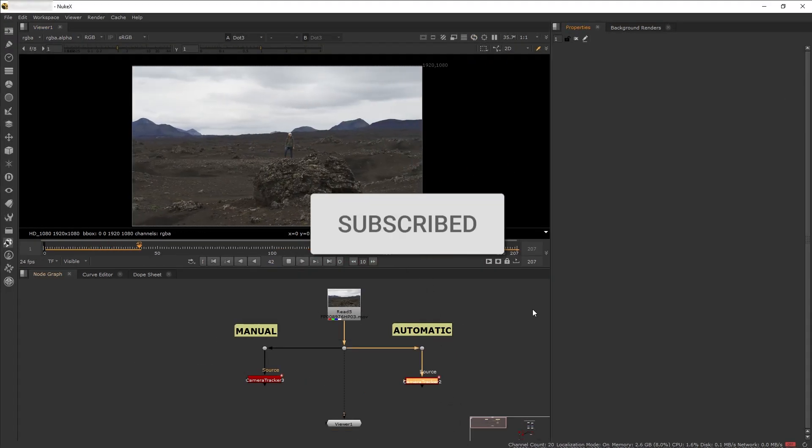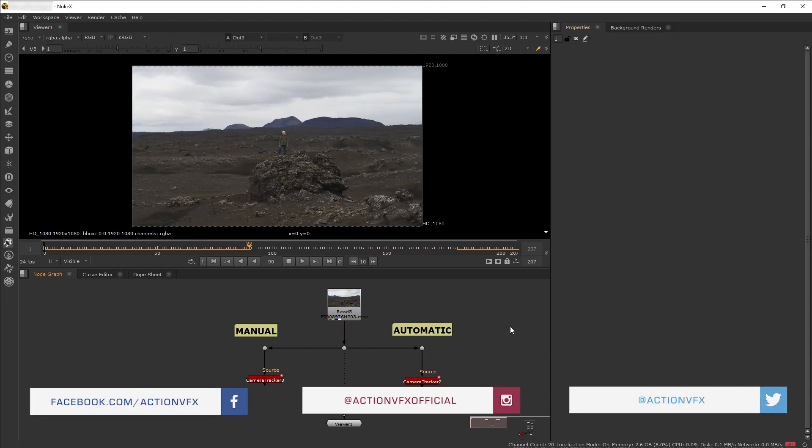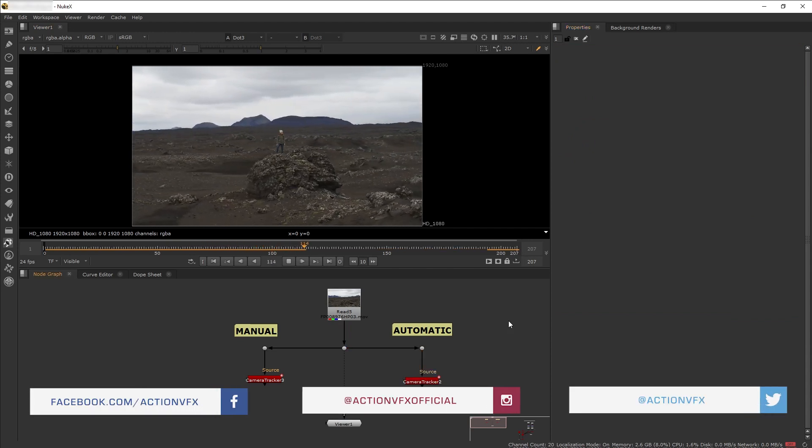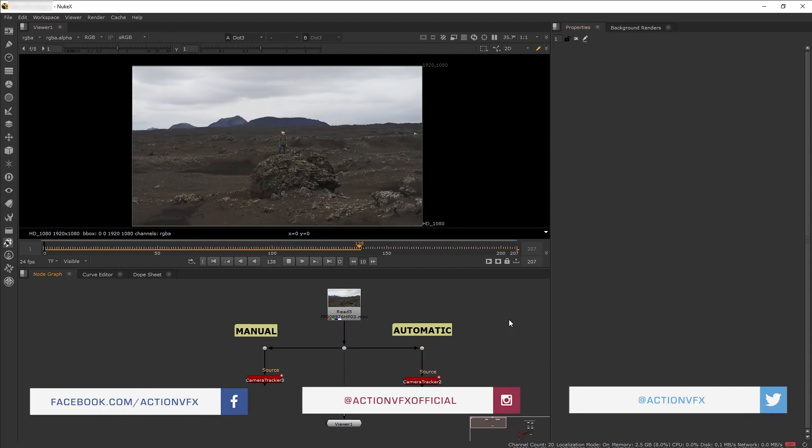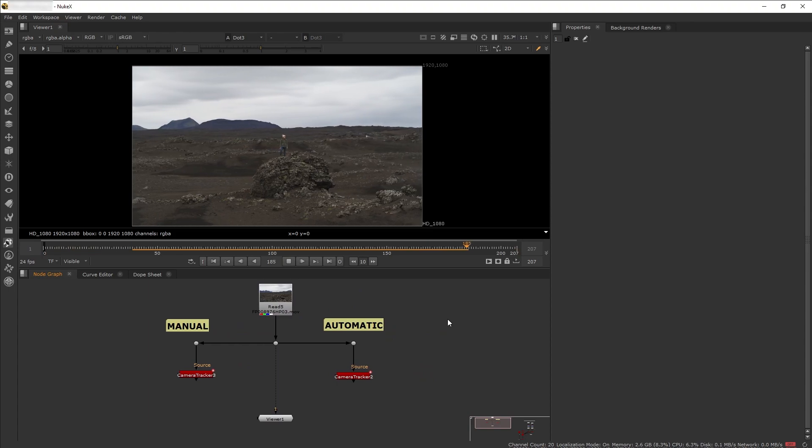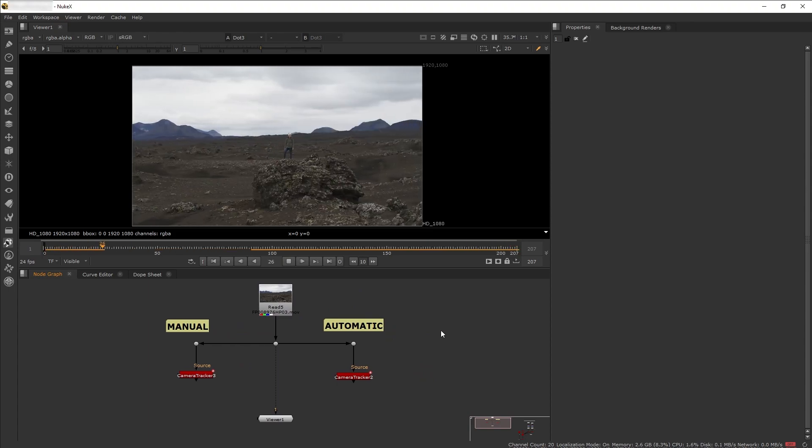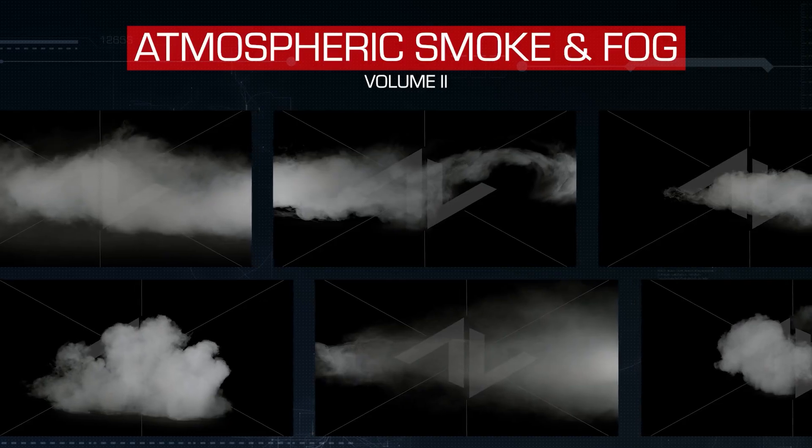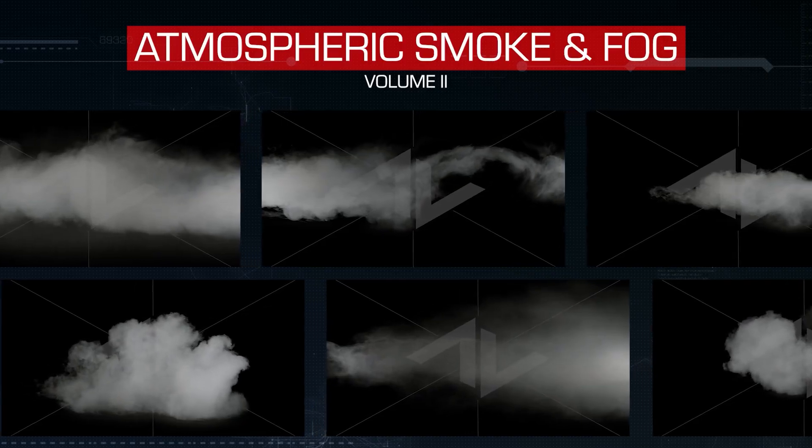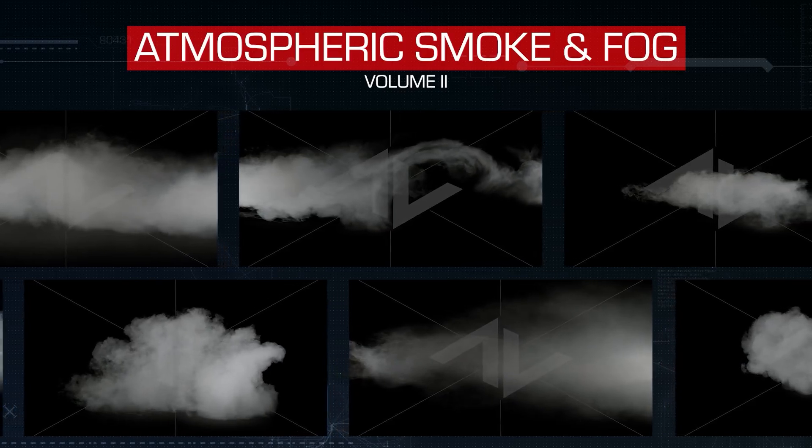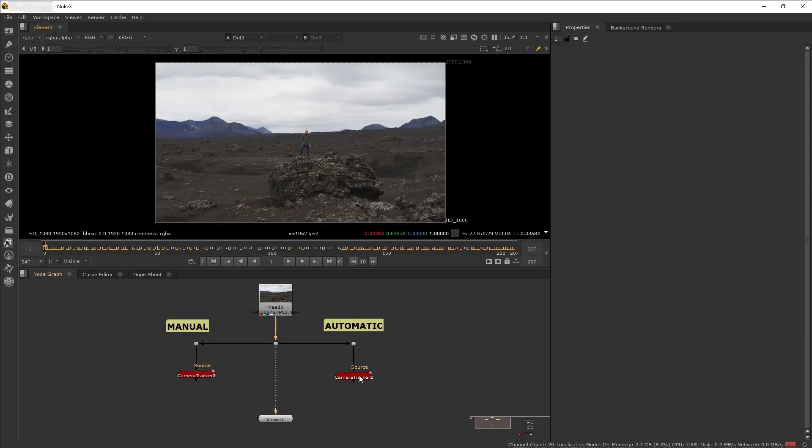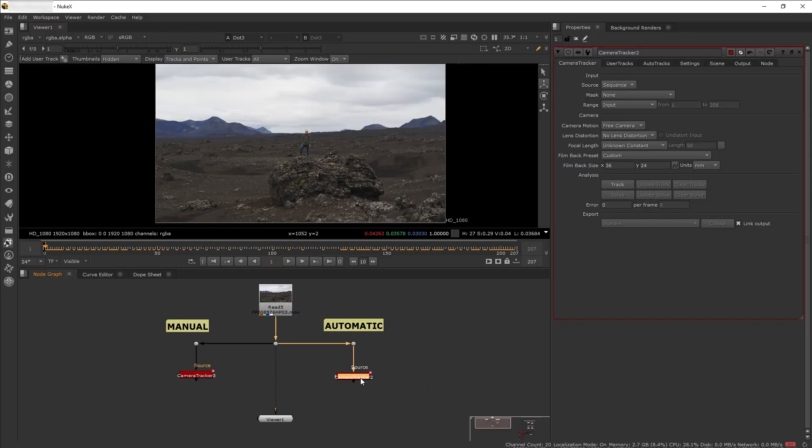Okay, so here is my plate. What we want to do is get a 3D camera track of this scene so I can add my atmospheric fog from Action VFX Atmospheric Smoke and Fog Volume 2 collection into the scene.